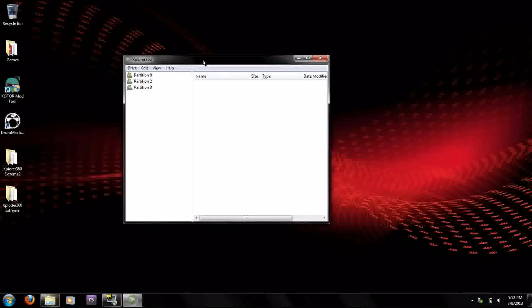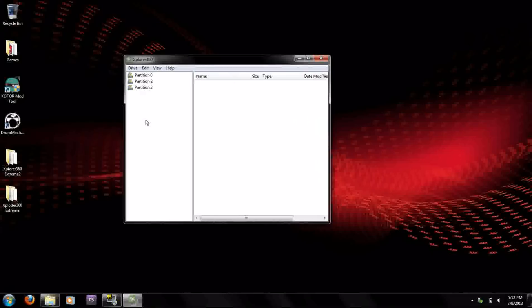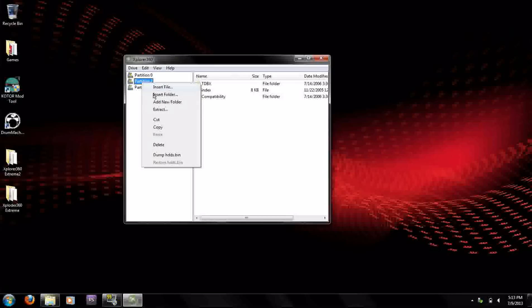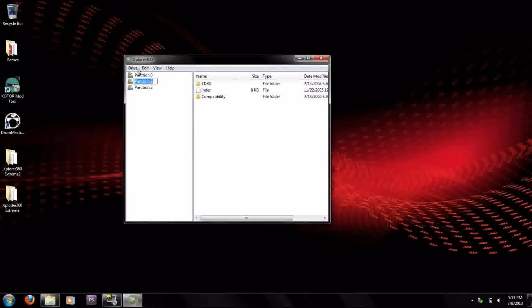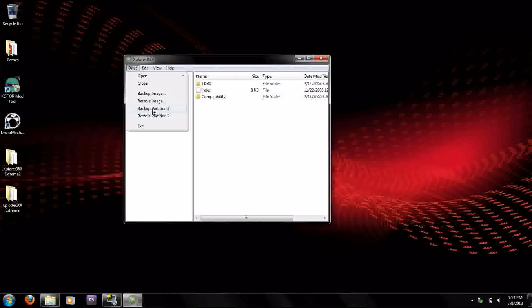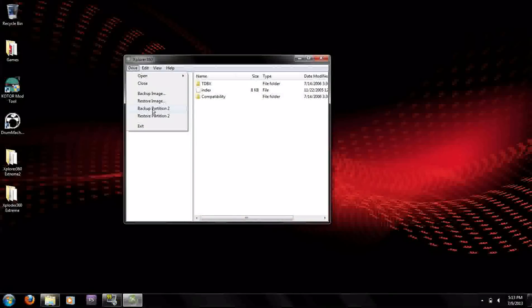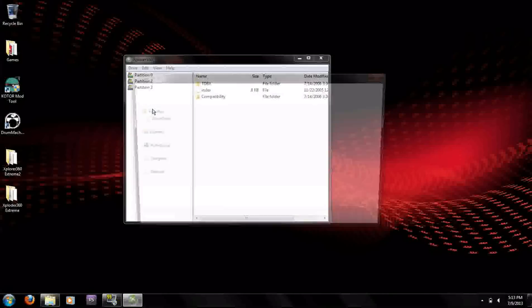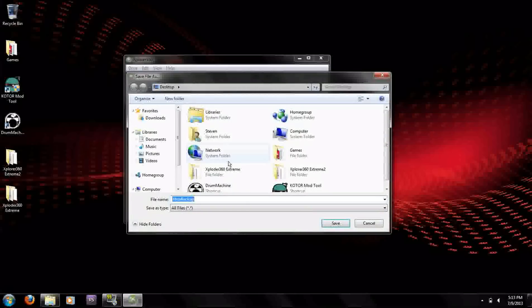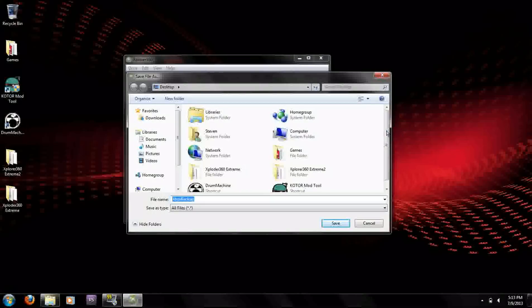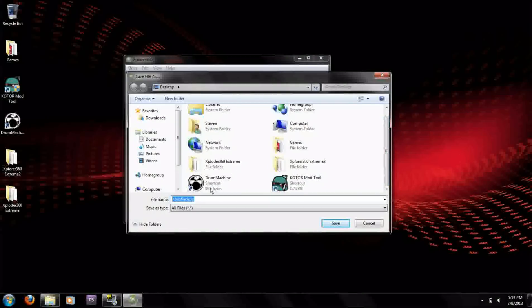Once you've opened up your Explorer 360 you're going to want to go to partition 2 and click on it. Click backup partition 2. You have to have a regular Xbox 360 hard drive, it can be any make, 20 gig, any of them. I'll provide you with the partition though but this is just in case you don't want to use my partition and you want to use your own. You back it up and I just back it up to the desktop. You click save and it takes a couple of seconds.